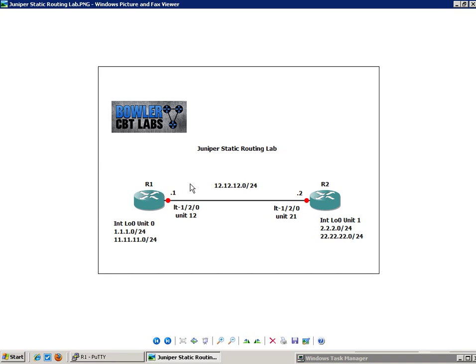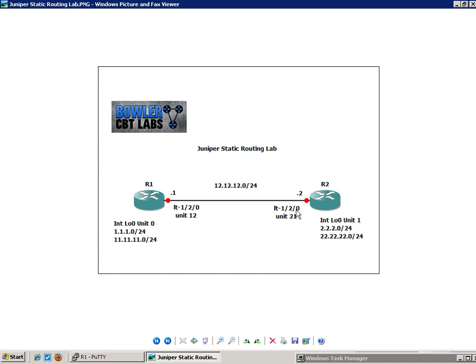So the first thing I want to do, I just want to explain a little of the network diagram, the network topology that we have. We have R1. We have a logical tunnel, as previously stated. Logical tunnel 1, 2, 0. Unit 12 is R1 side. And R2 side is LT120, Unit 21. The network between these two, the subnets between R1 and R2, is going to be the 12.12.12.0 forward slash 24 network. On R1, we're using the .1 IP address. And on R2, we are using the .2 IP address.